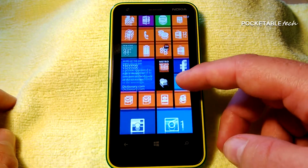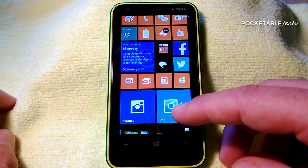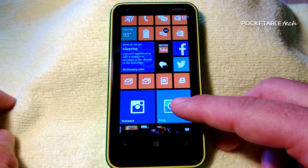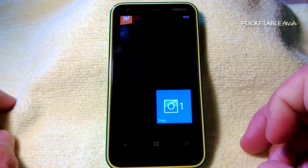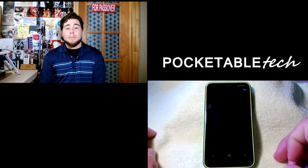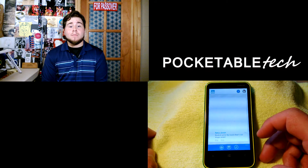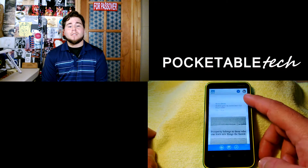Once again guys, I'm Franco from Pocketable Tech. I hope you enjoyed this video — if you did, please be sure to leave a thumbs up and subscribe to the channel. I'll be posting a lot more content pertaining to mobile tech and technology. Thank you guys and have a great day.